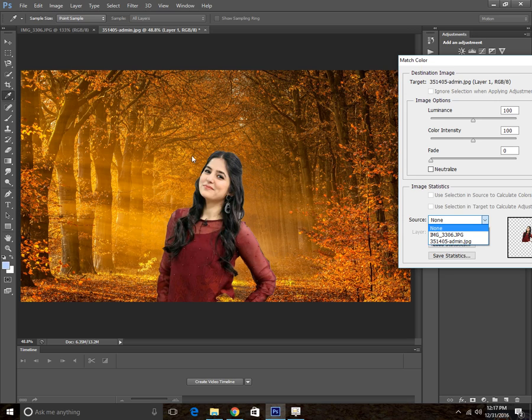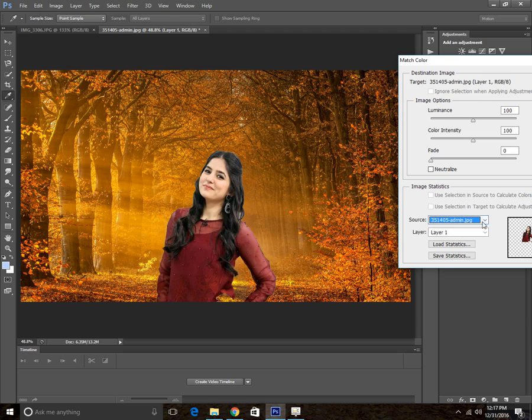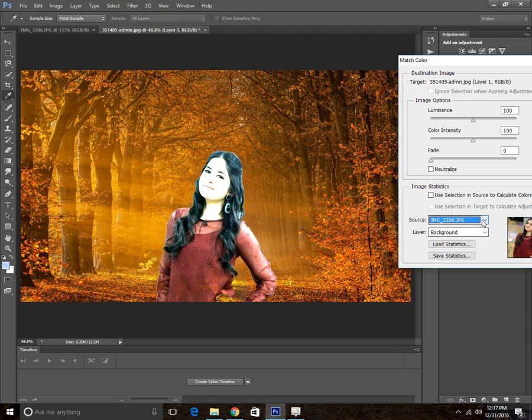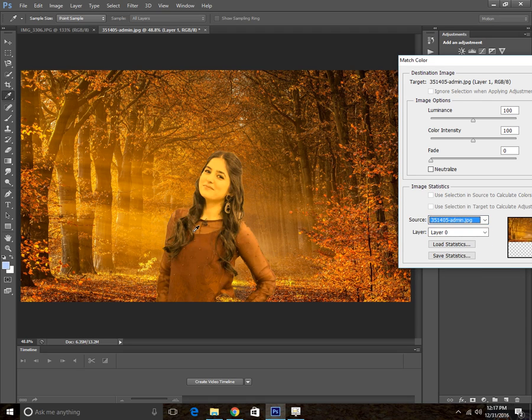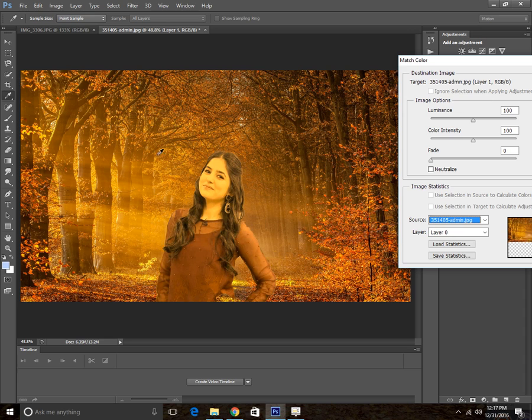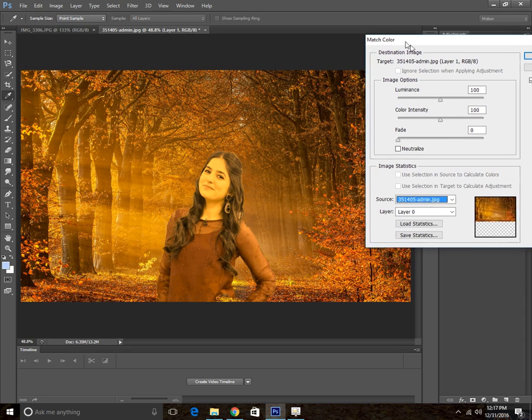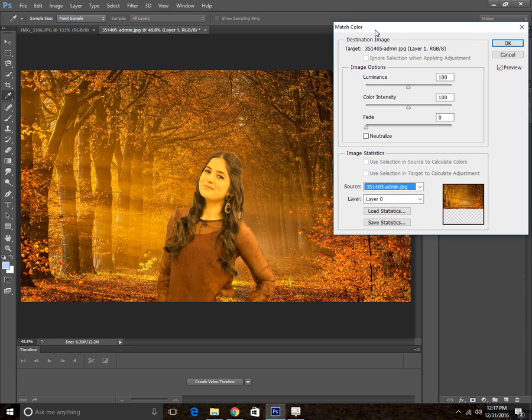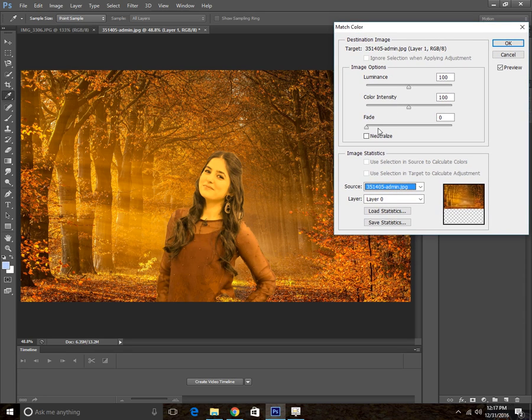You're going to select the background that you want to match the color with. Now it isn't matching with the color perfectly because the level is too high.